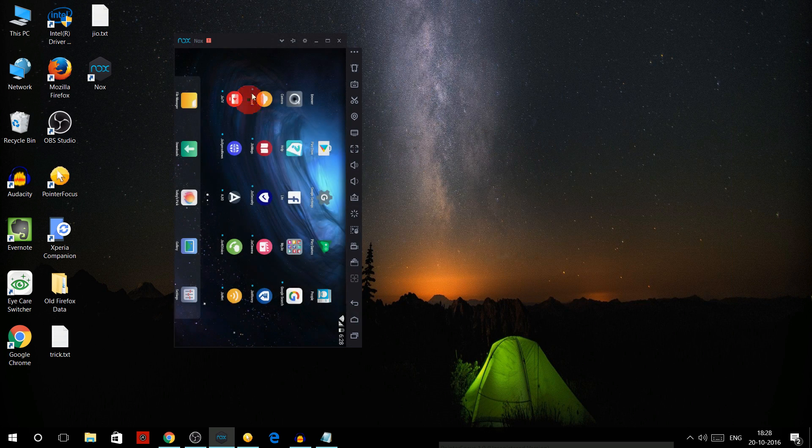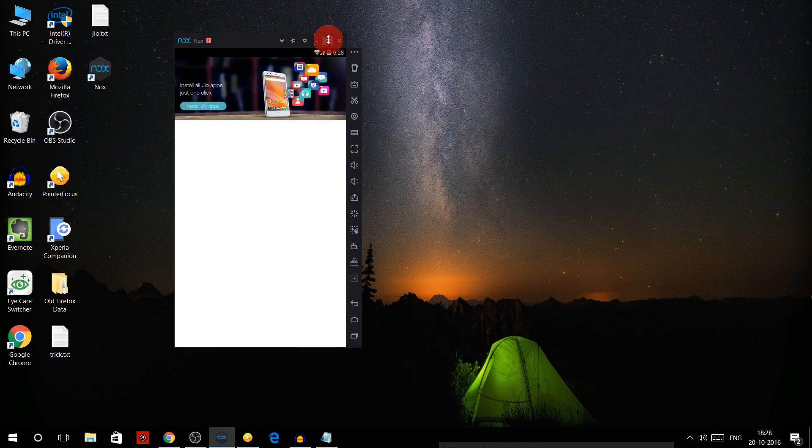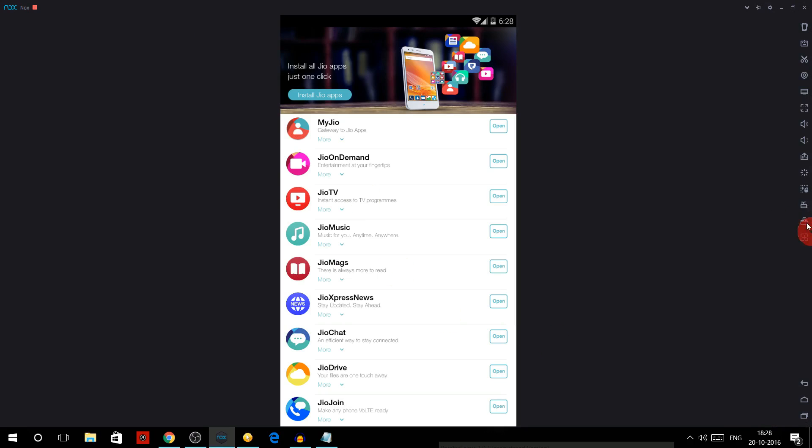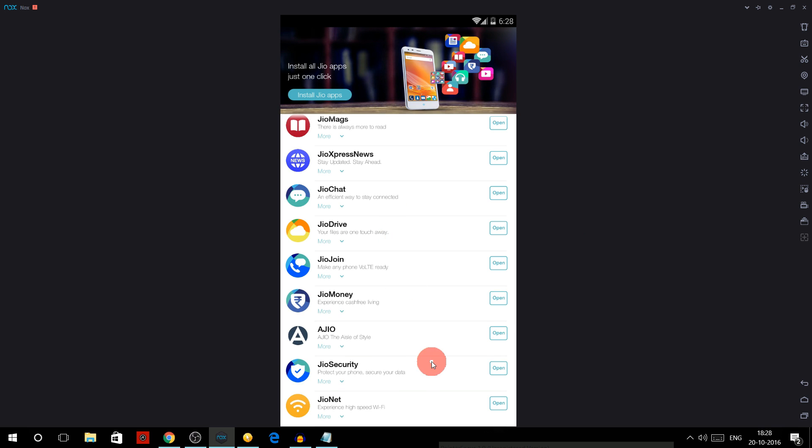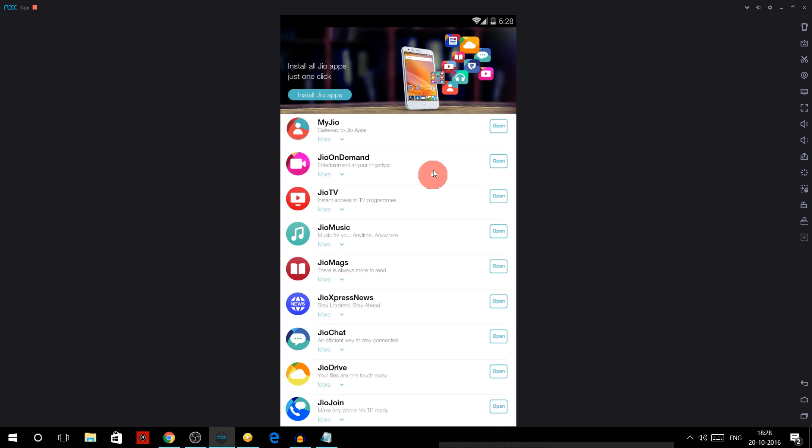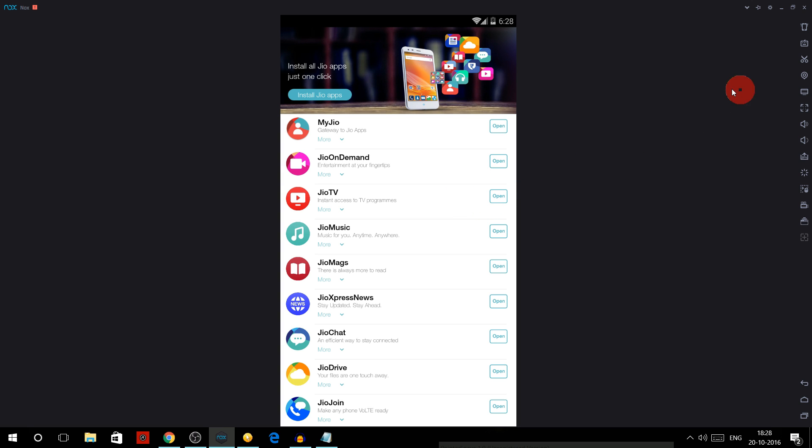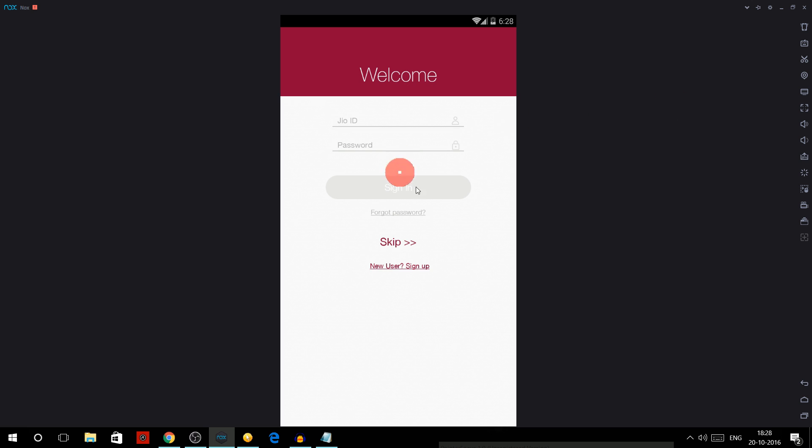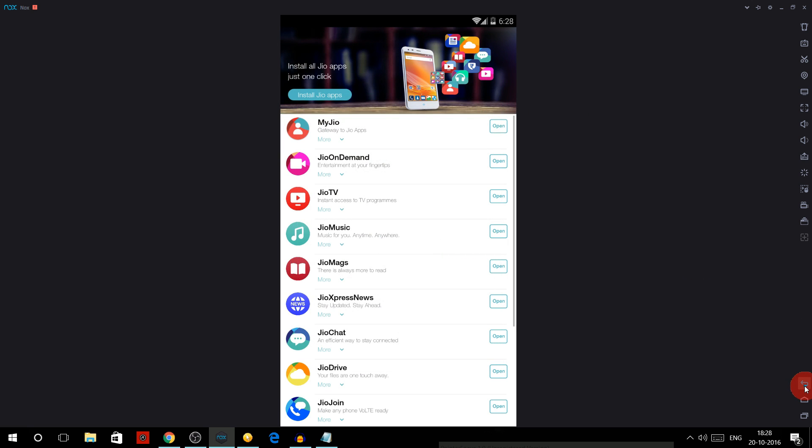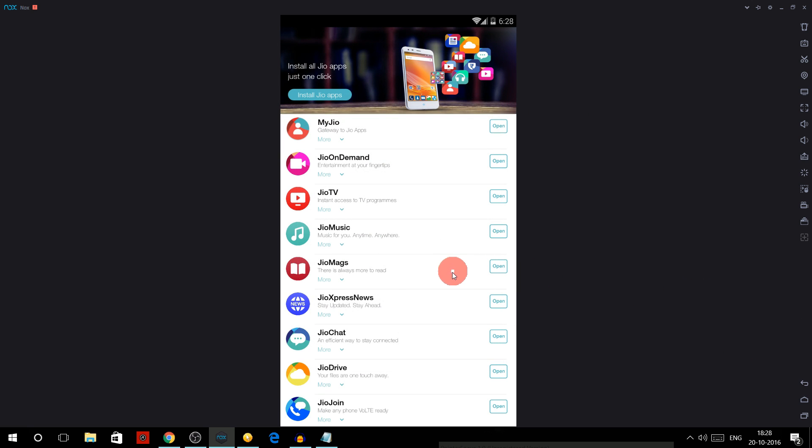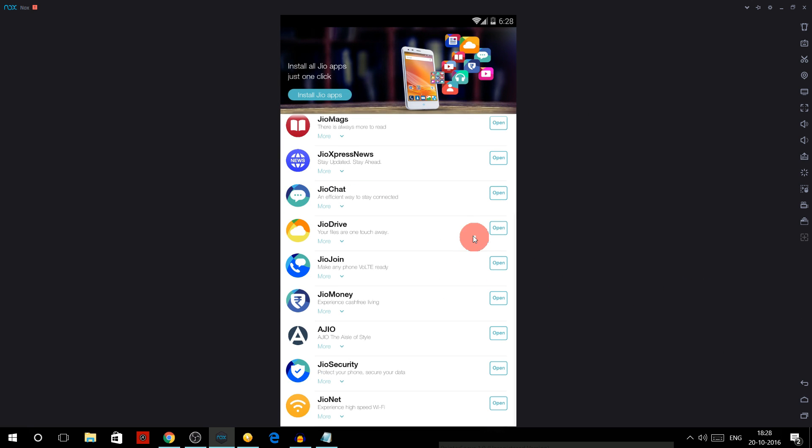Download all other Jio apps as well. Here I have the option 'open' because I have already downloaded it, but you will get an option as 'get' over here. So you have to click on that and you will be redirected to Play Store and you have to download all these apps.